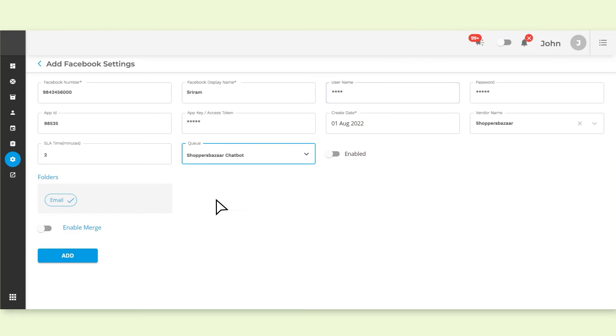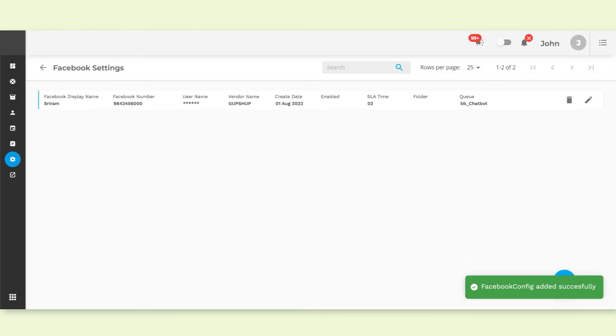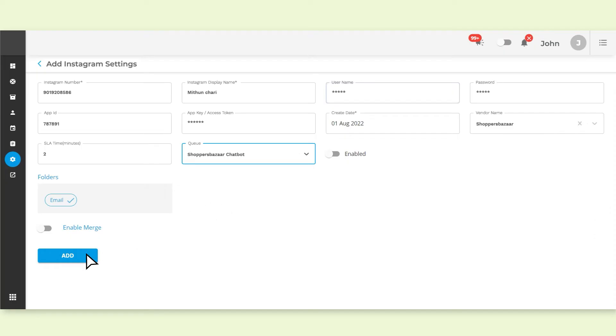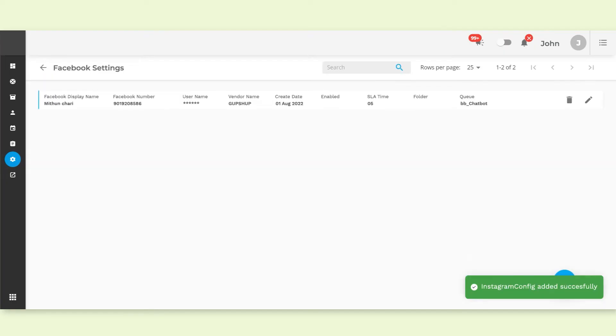You can easily integrate with other channels and platforms like Facebook or Instagram. A few clicks and you're done.